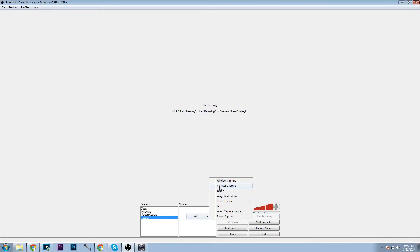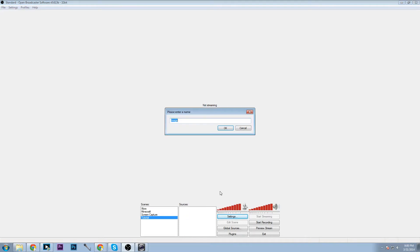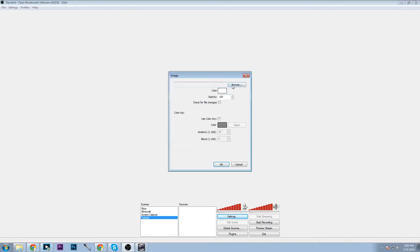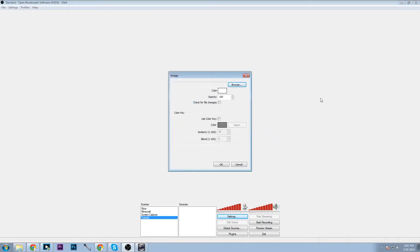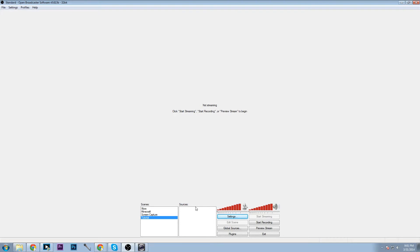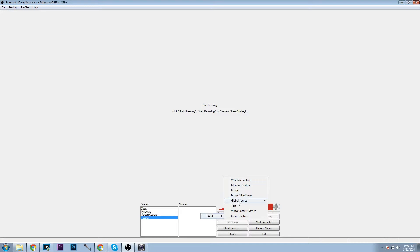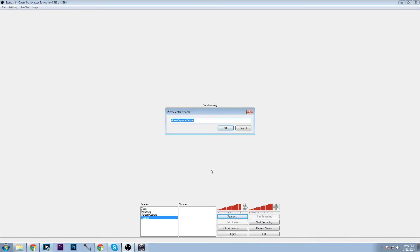Next we have monitor capture, obviously it's going to capture your entire monitor. Image which just brings in a file, image browse and all that's doing as I said is bringing in a file. So image slide show kind of the same thing, global source I will get to in a minute.